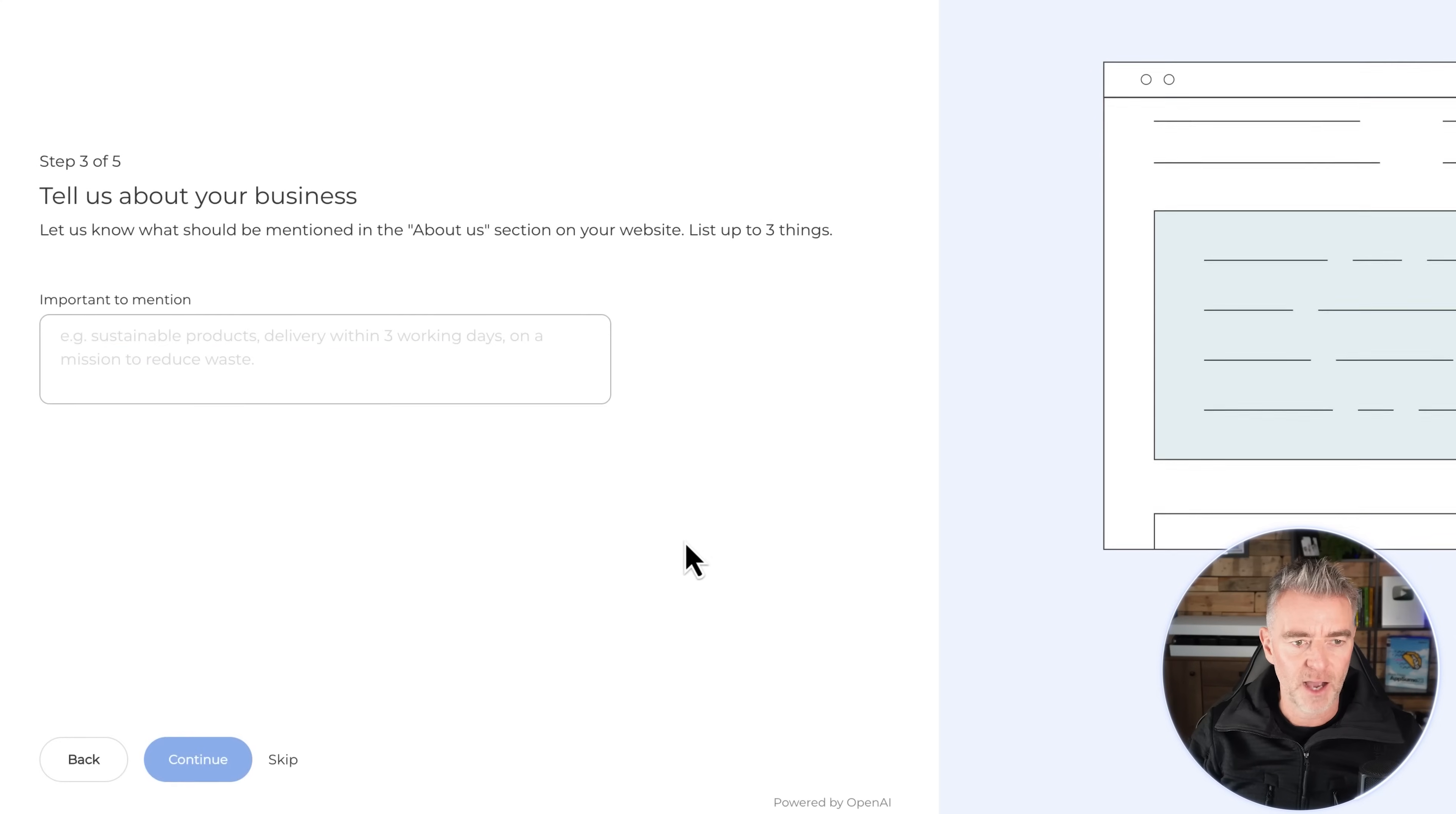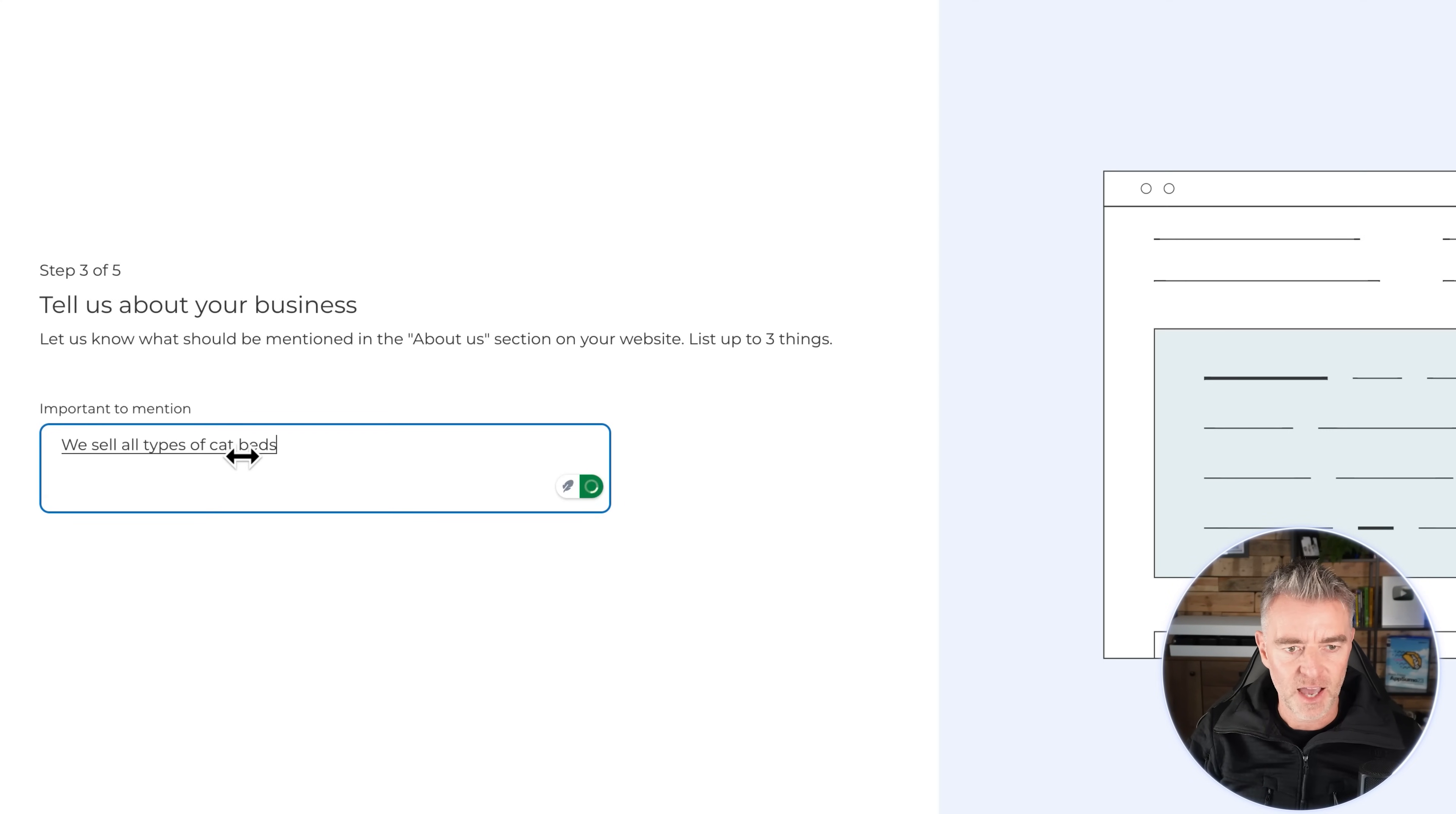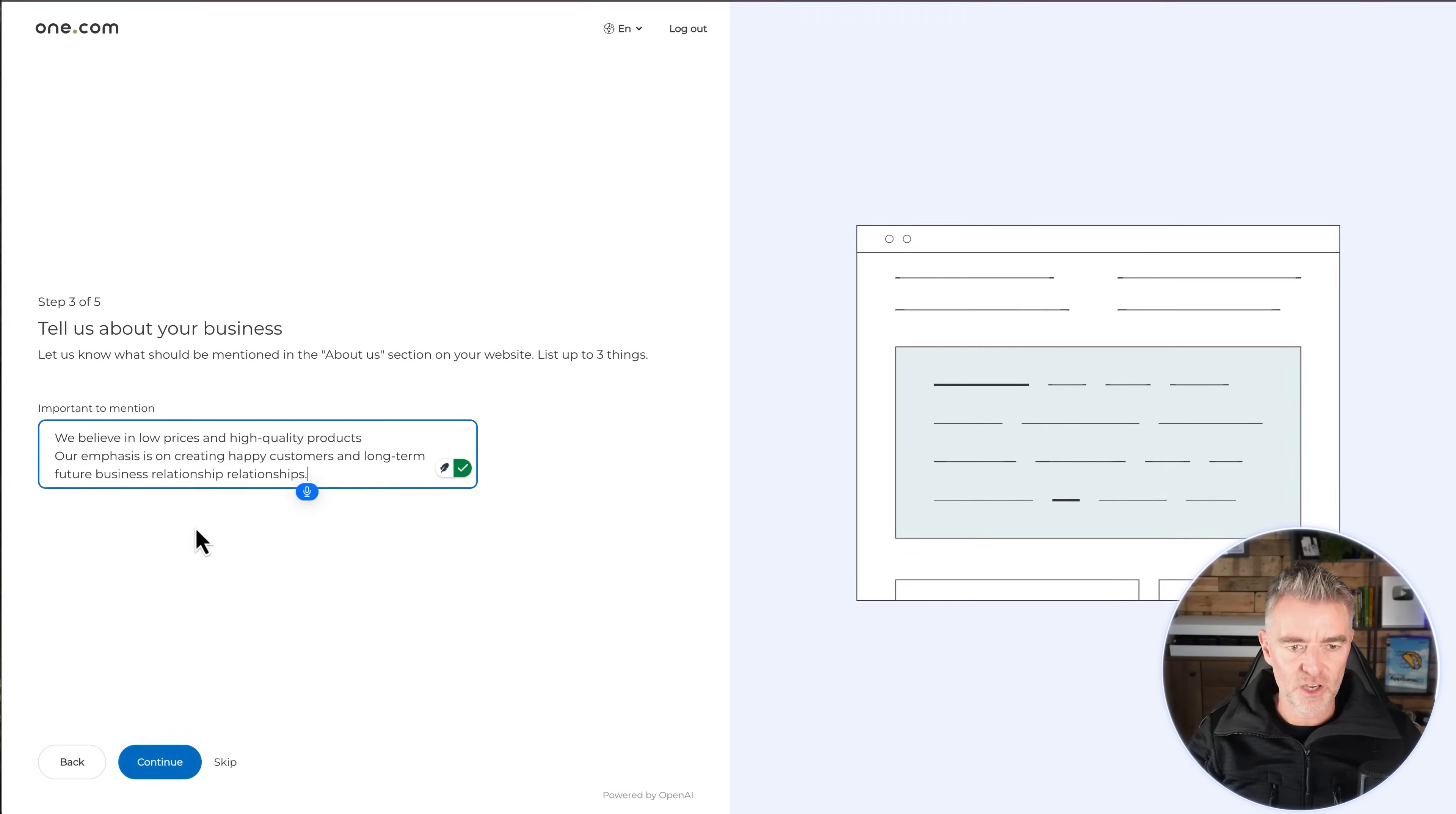And then tell us about your business. So this is kind of three things that you're going to give it about your business that will help it to write the about us section. So I'm going to put first things here: We sell all types of cat beds and they are environmentally friendly. We believe in low prices and high quality products. Our emphasis is on creating happy customers and long-term future business relationships. There you go. Then you can click continue.